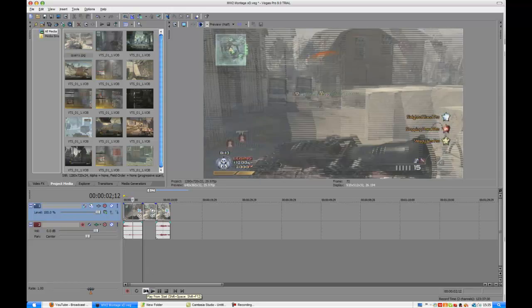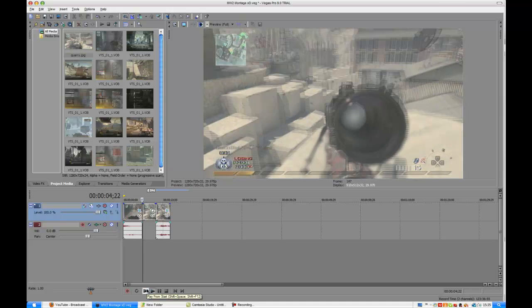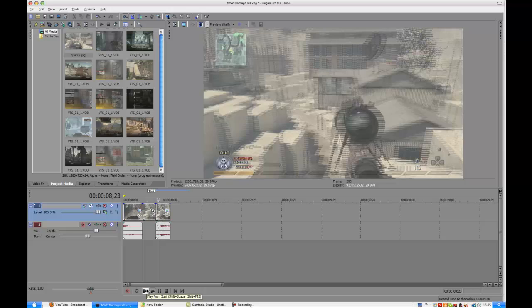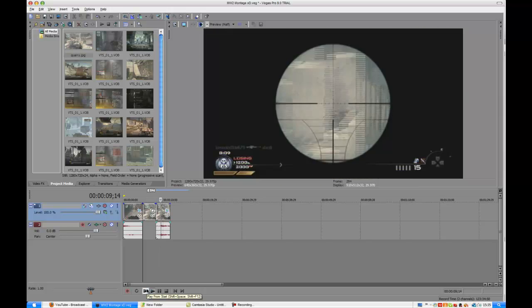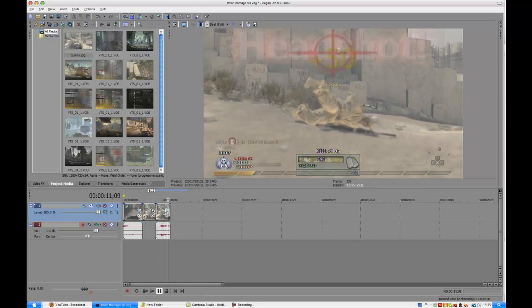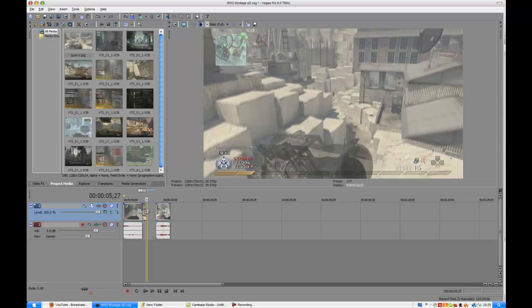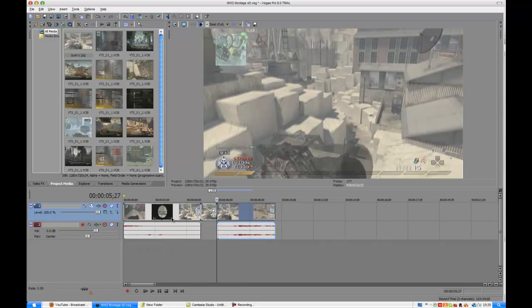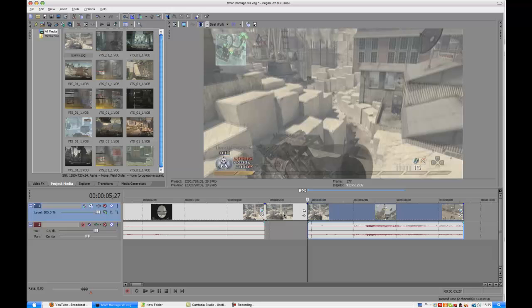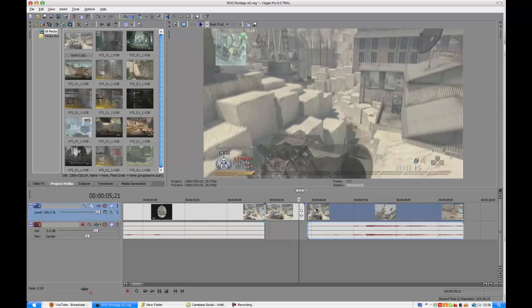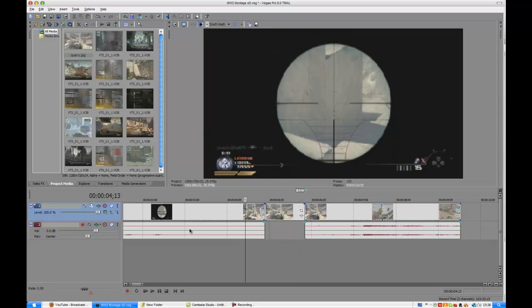To shorten the time on that, all you do is simply drag that down to whatever. So if you want just a quick pause, like a roughly one second pause, just highlight it, move it back a bit and then put it in about half.